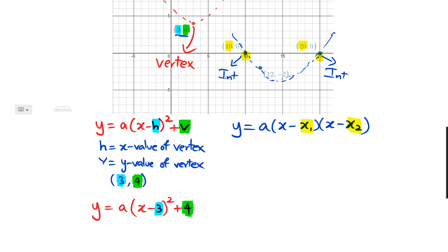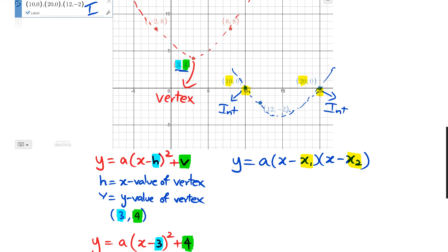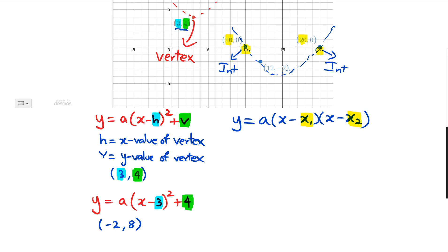Now I've got to figure out what the value of a is. You can't use the vertex again because we've already put the vertex in — you need one more point. We've got two points: (8, 8) or (−2, 8). I'm going to choose (−2, 8) to figure out what a is. Negative 2 is the x value, and 8 is the y value. I'm going to replace y with 8 and x with negative 2.